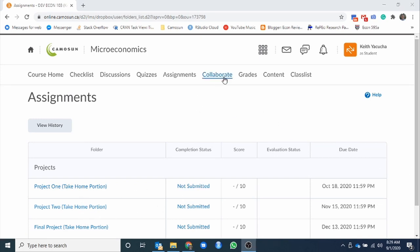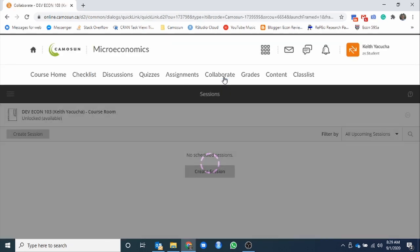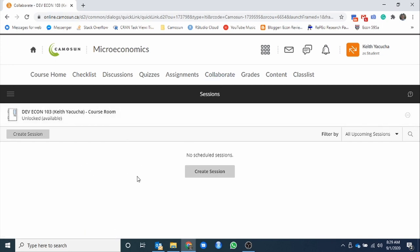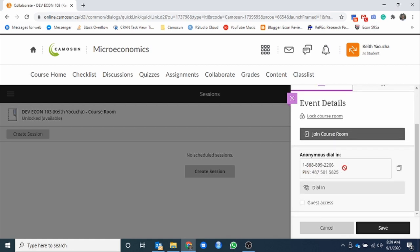Carrying on, next one we have is Collaborate. Collaborate is our online multi-people, all-get-in kind of meeting tool. Very similar to Zoom or Google Meet, or one of the many other alternatives out there. Once we Click Collaborate, you get a screen that's going to be somewhat similar to this. For the most part, we'll just be using this course room here. So we can just click that and join the course.